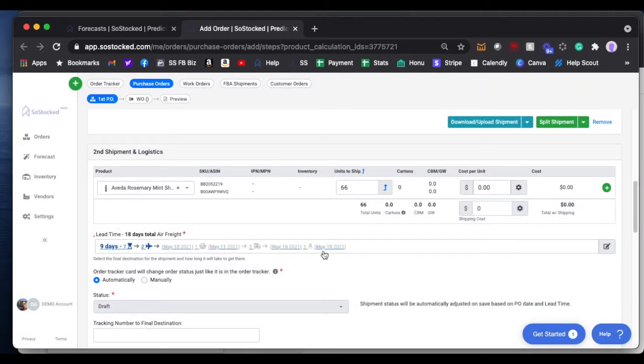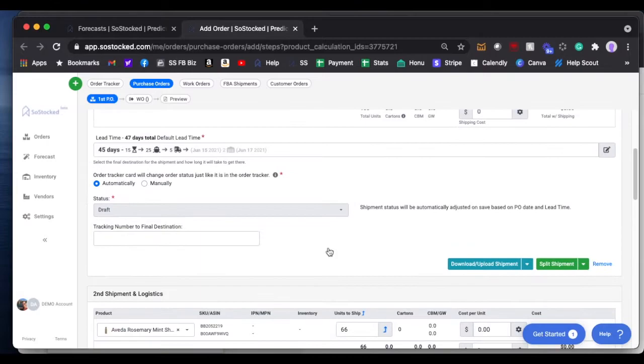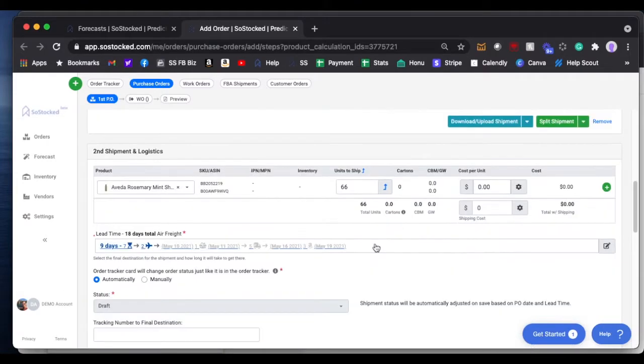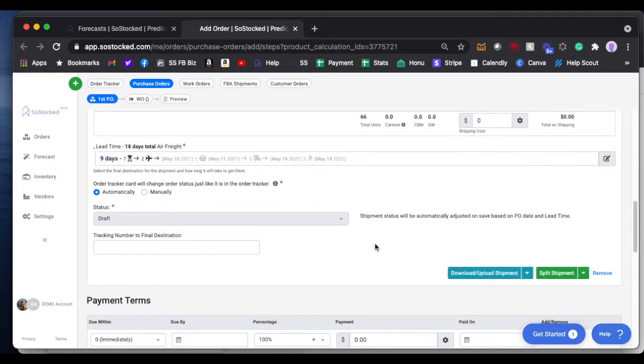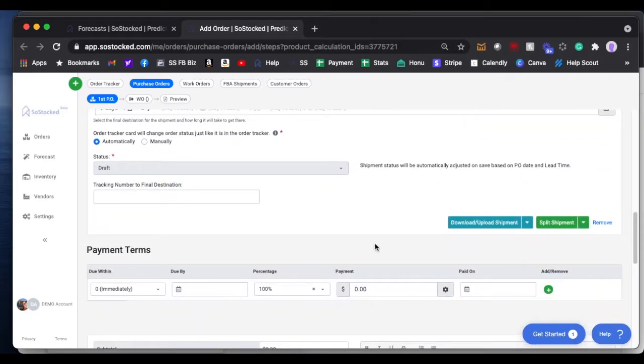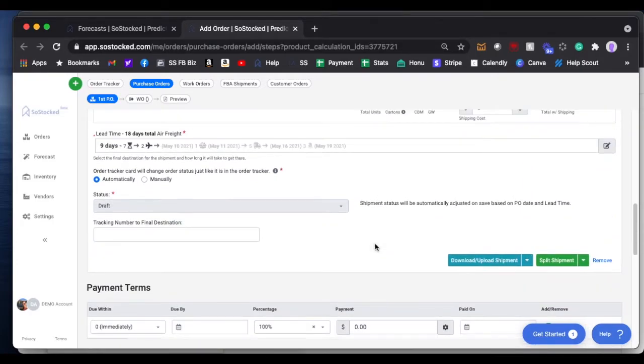So you can see here, this should arrive to the FBA on May 19th, and this one should arrive to my warehouse on June 17th, and then from there we'll disperse it to FBA. That's basically how you do it on the PO creation.